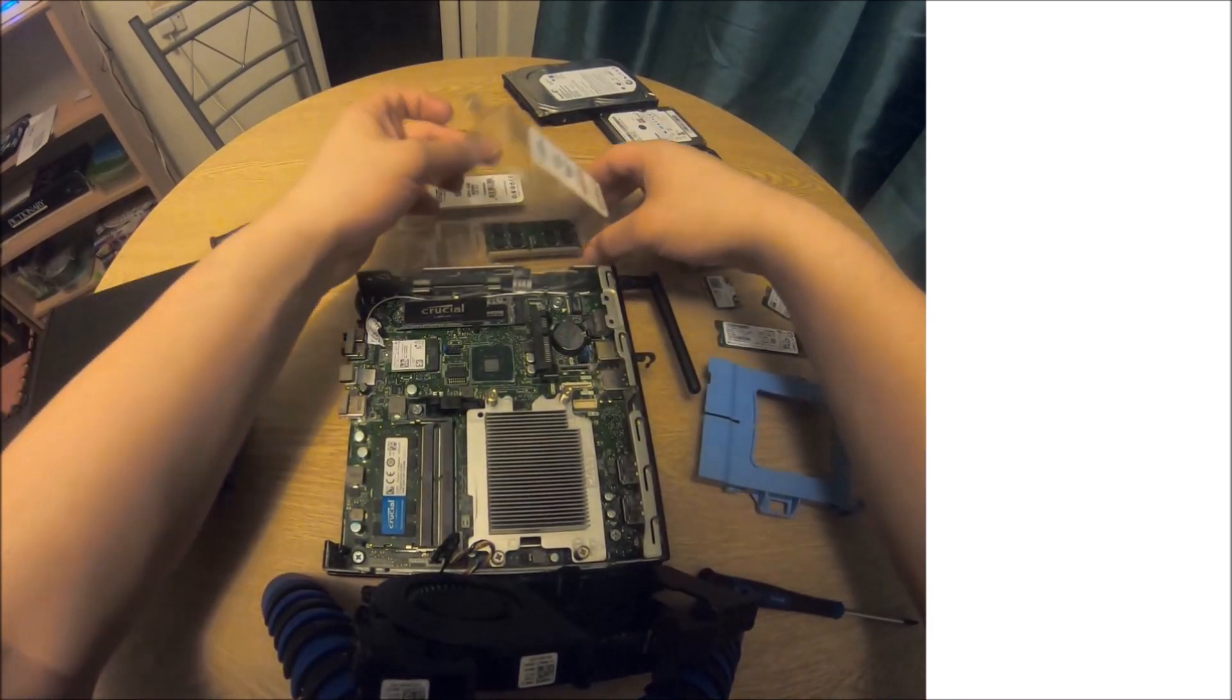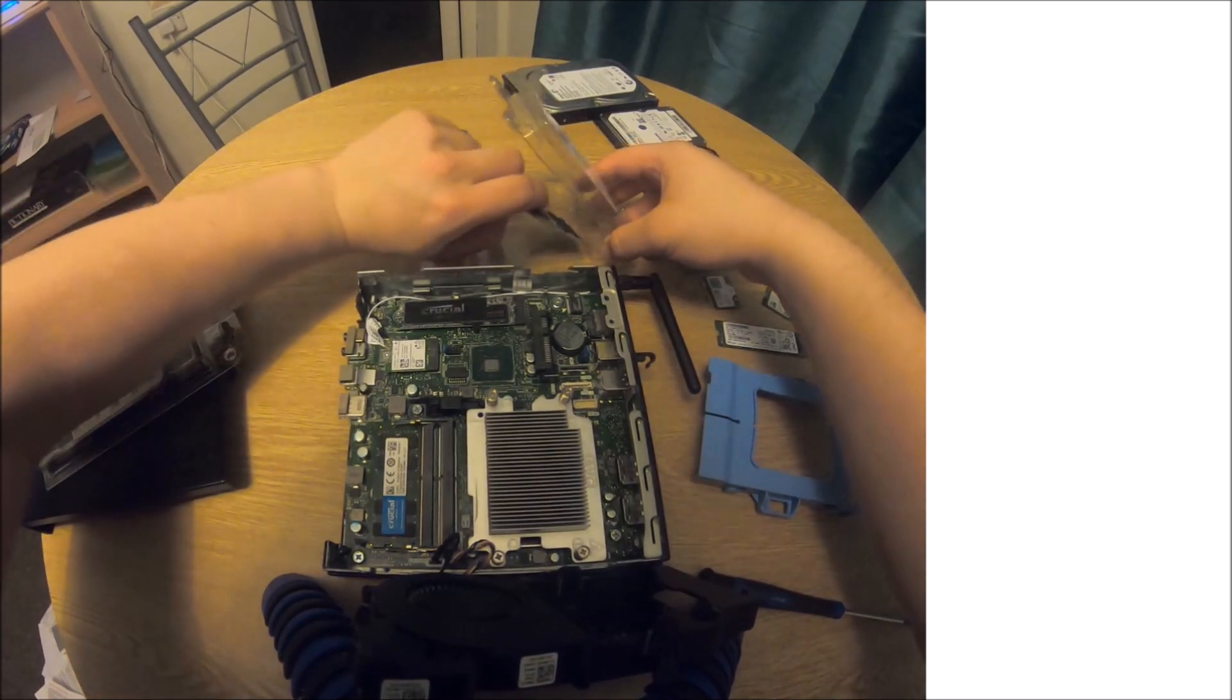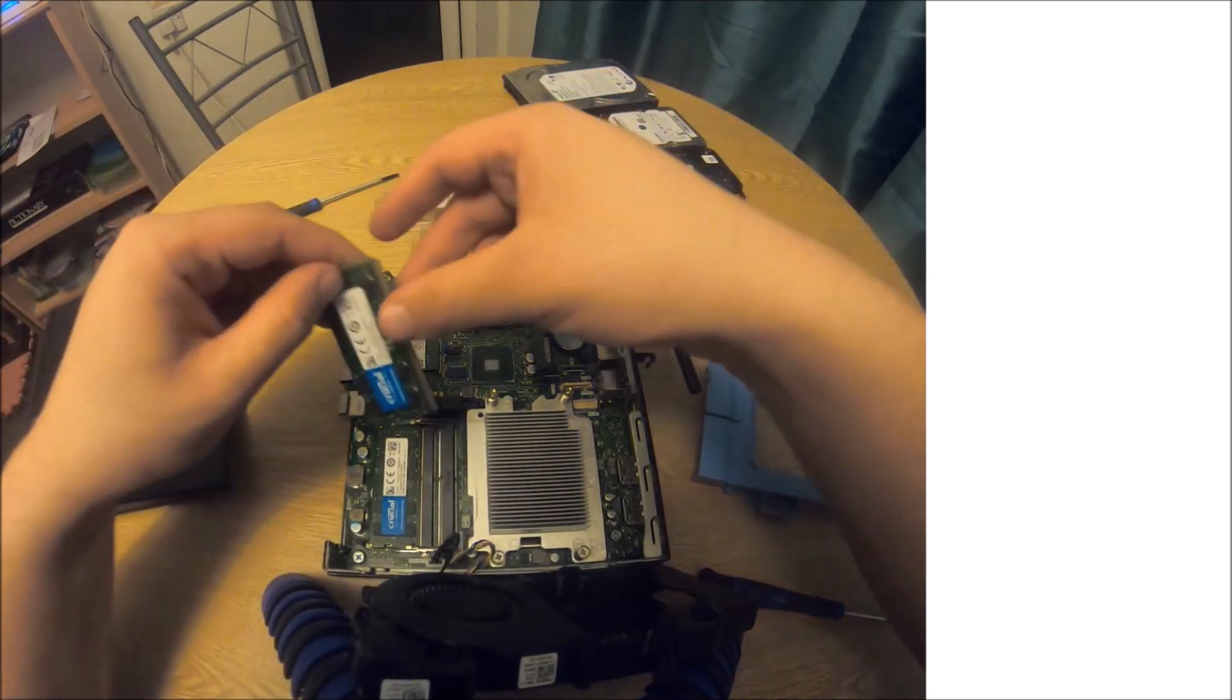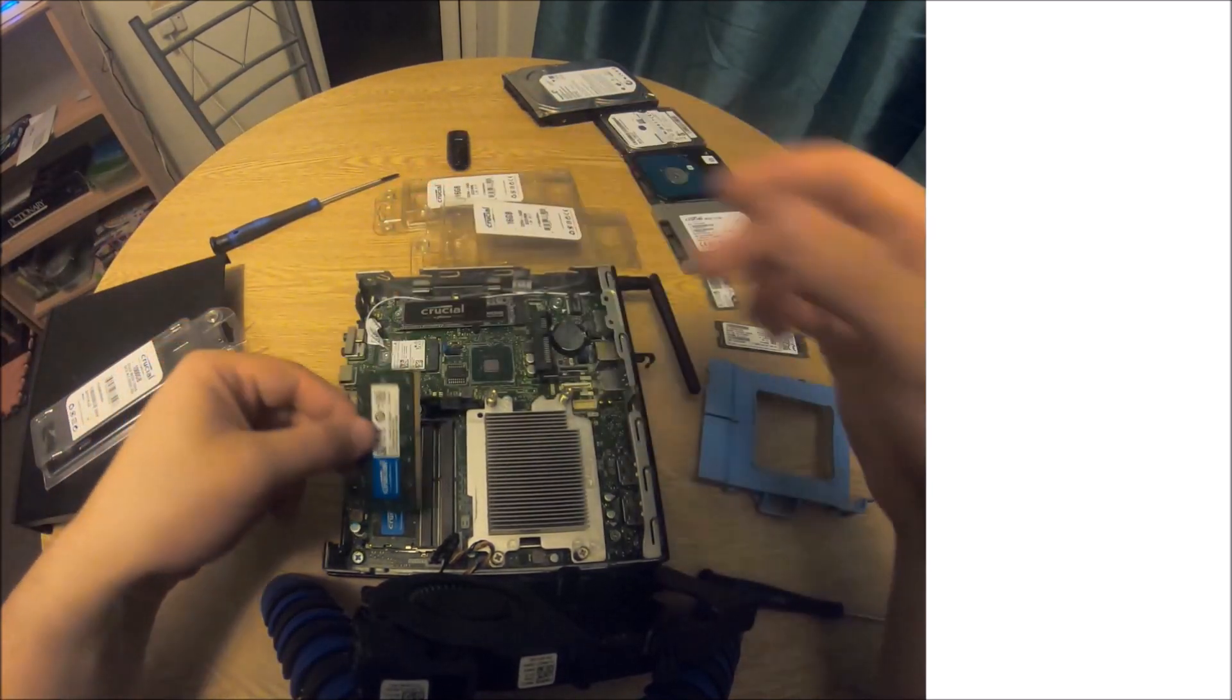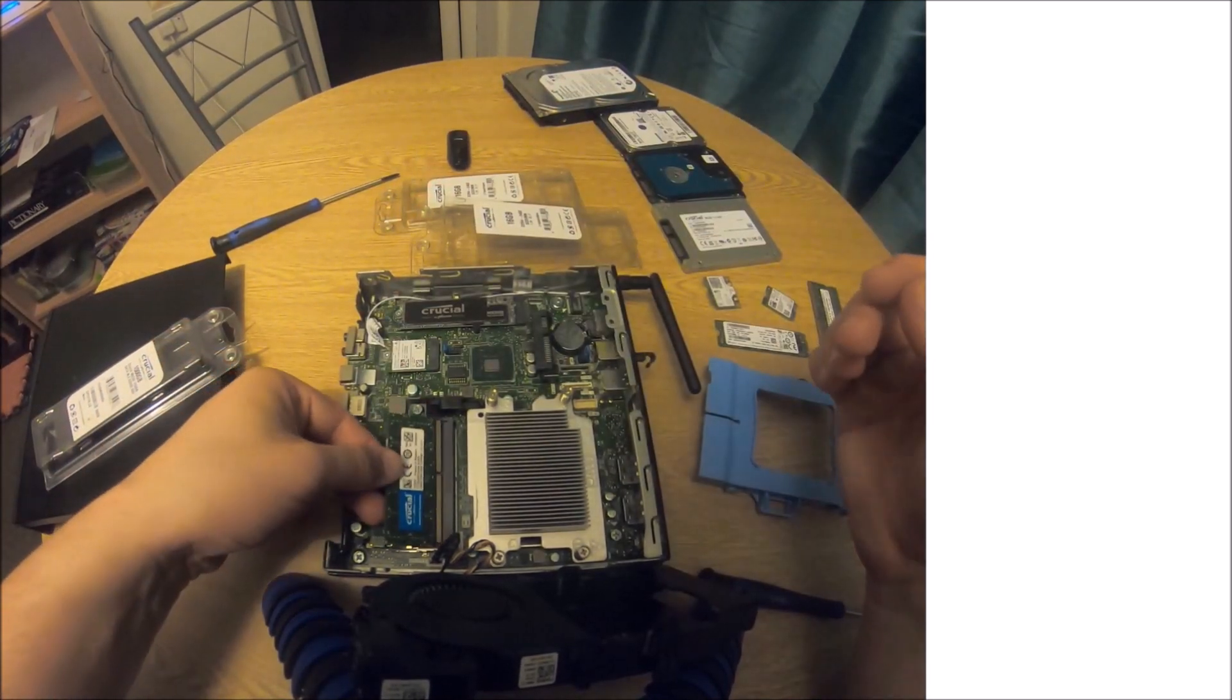Now we do the same with the other RAM module.